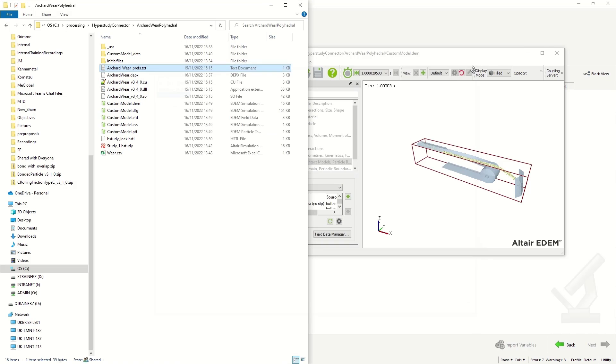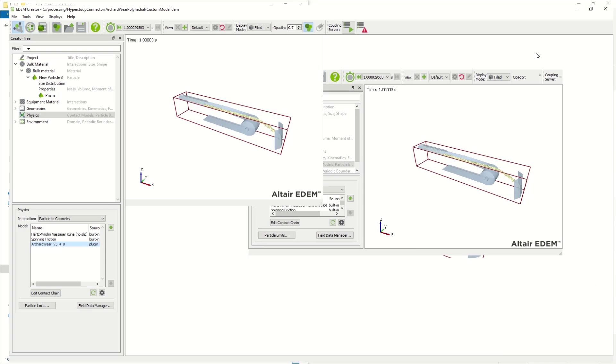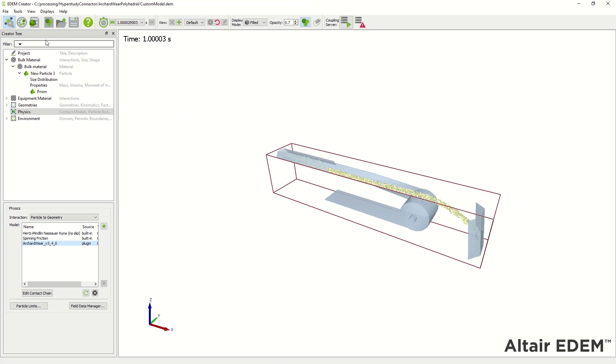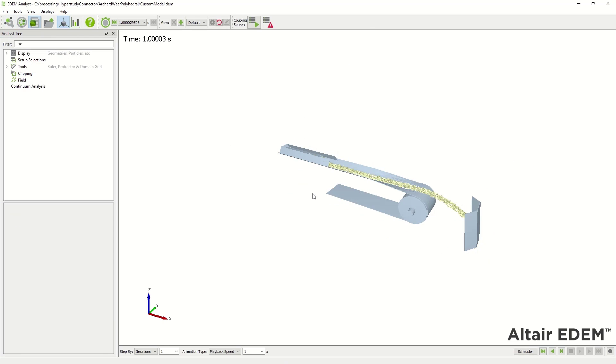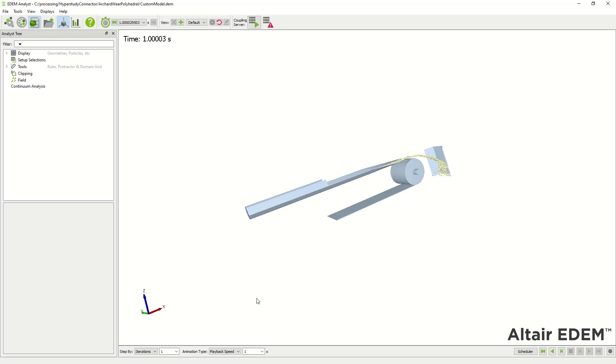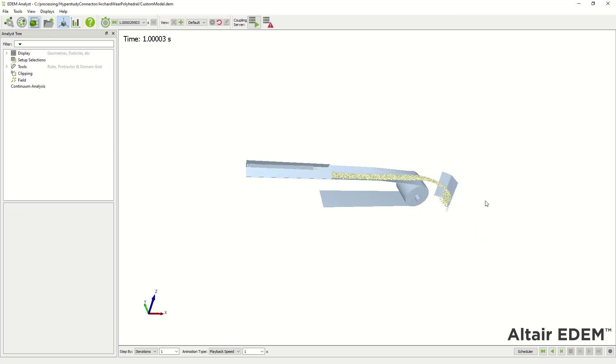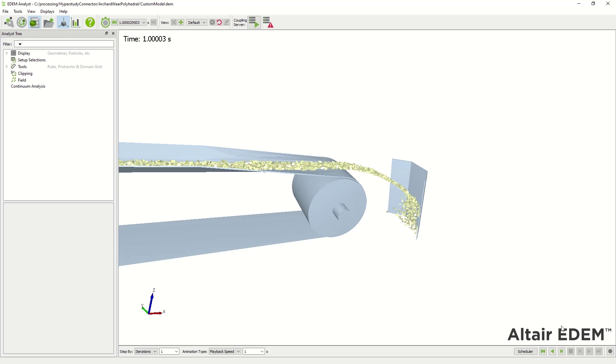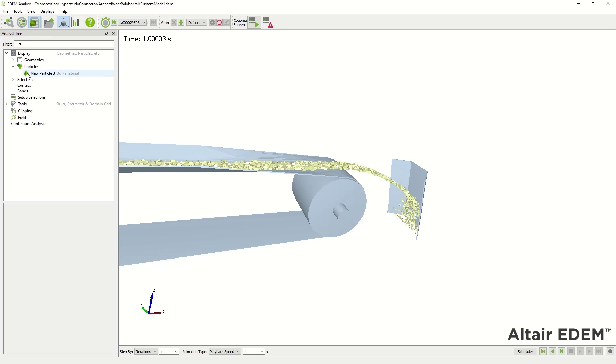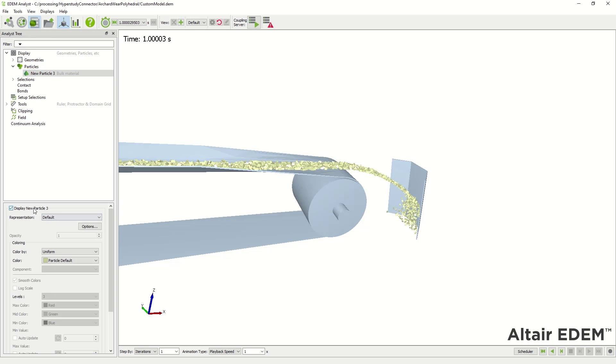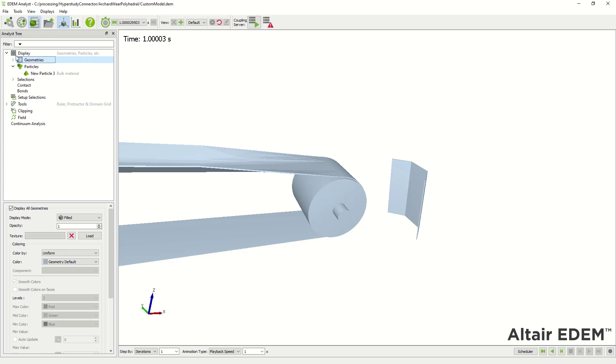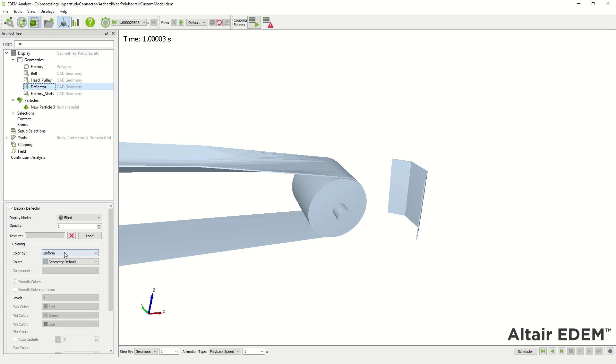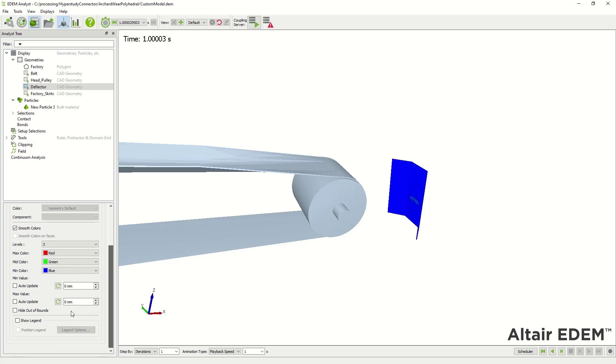In this case we're looking at the wear on the deflector plate. As we can see here, the particles are impacting the deflector plate over a time period of one second. If I hide the particles here and go to the geometry deflector, we can see the amount of wear that's been run in this case.